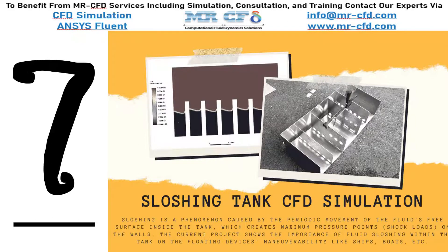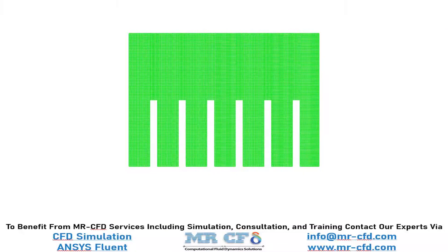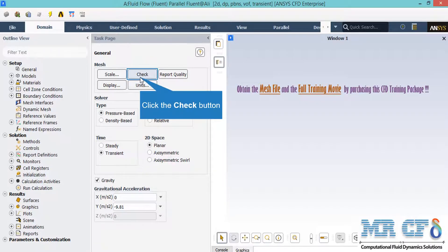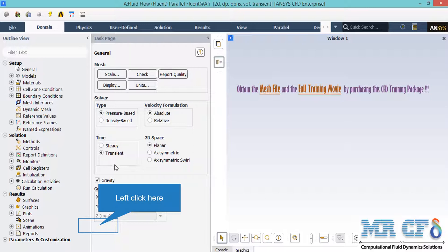In this project we simulate fluid flow in a sloshing tank. The model is meshed inside ANSYS Meshing software using a structured mesh type with 25,340 elements. By clicking the check button, the software checks your mesh for errors. For the solver assumptions: the solver type is pressure-based for incompressible flows, the velocity formulation is absolute, and a transient time study is selected since we are dealing with a time-progressing phenomenon.